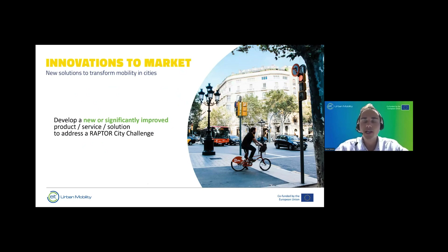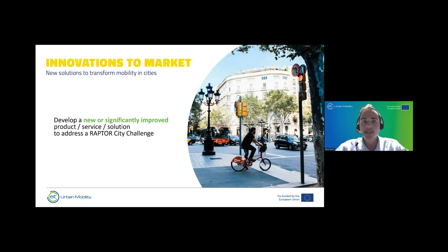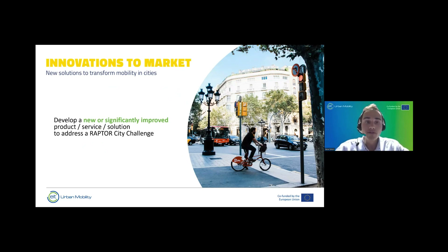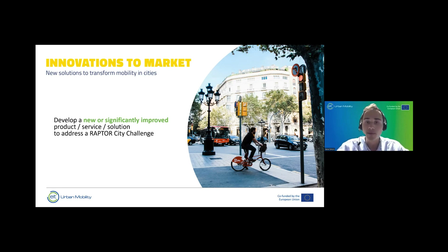I work in the innovation team at EA Urban Mobility. The purpose of our team is to take innovations to market and to have new solutions to transform urban mobility in cities and make cities more livable. What startups and SMEs are expected to do during the RAPTOR program is to develop a new or significantly improved product, service, or solution to address one of the 12 RAPTOR city challenges. Today we will see six of them; tomorrow we have the Q&A session with the remaining six.